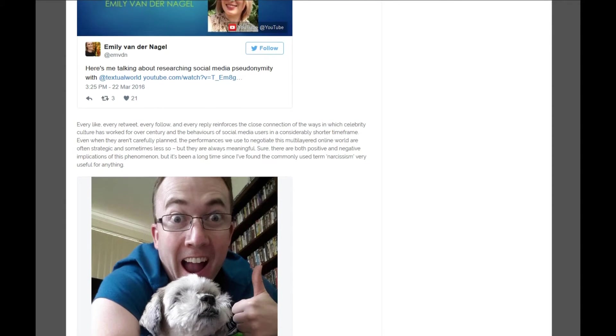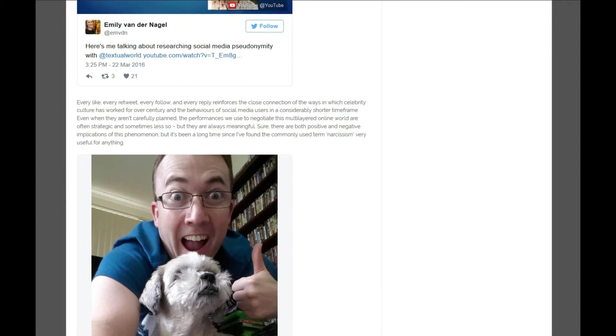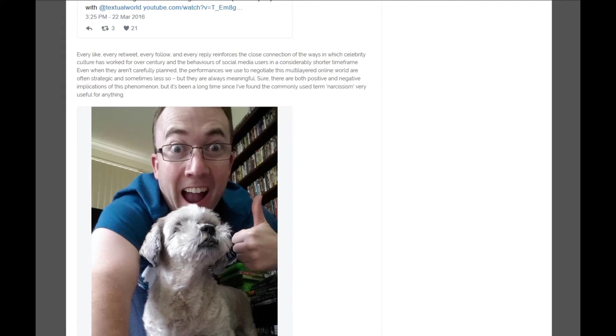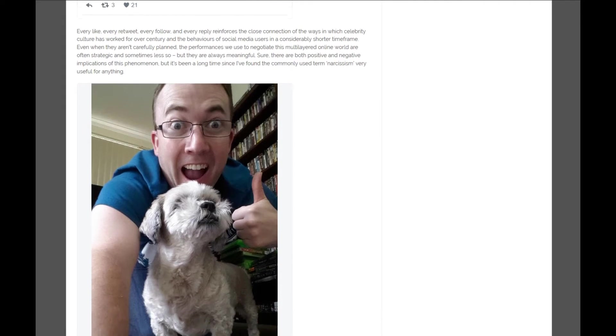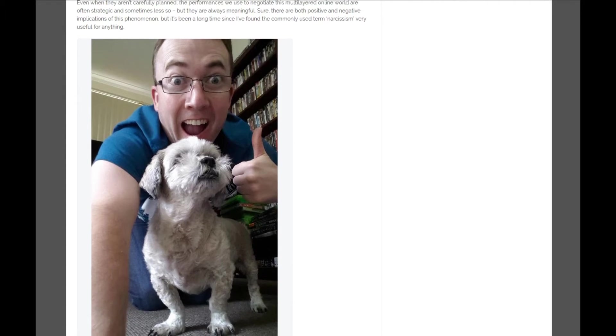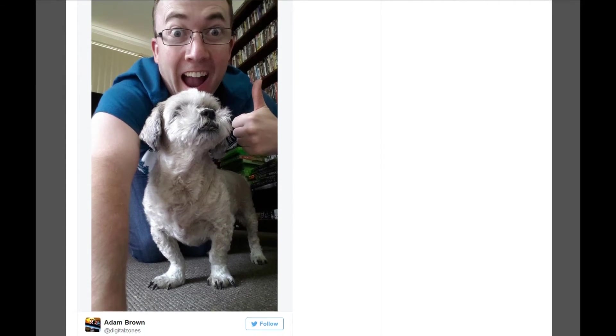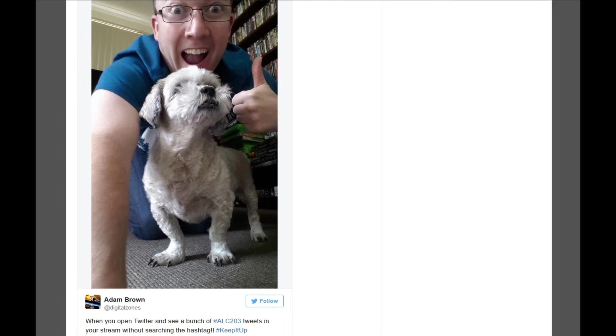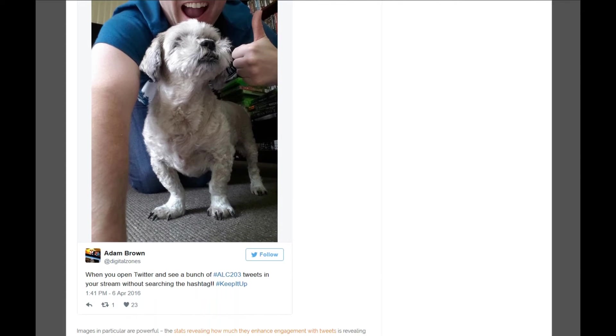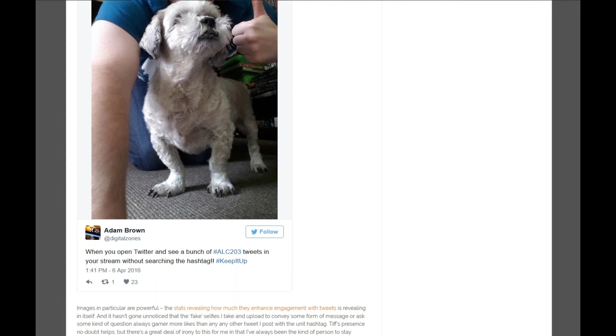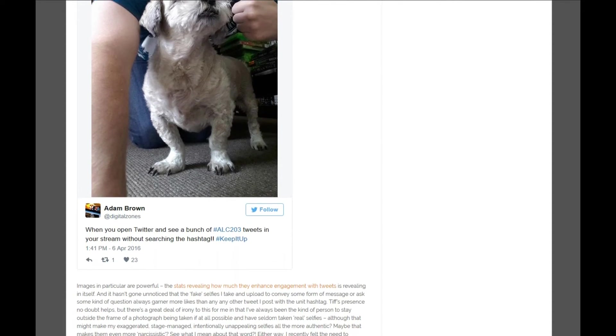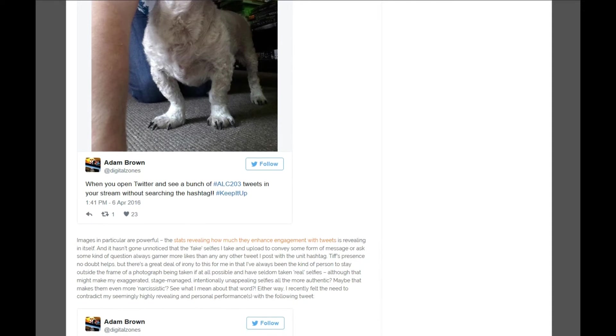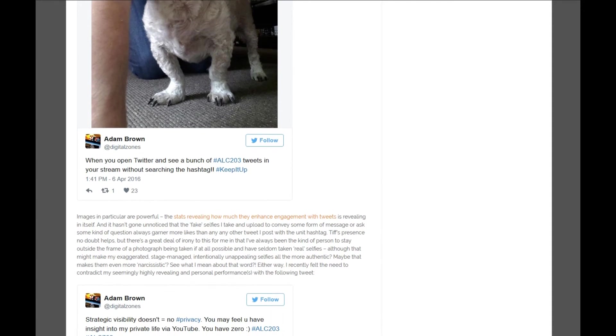A few years ago I actually made a Vine that showed students how to embed a tweet in a WordPress blog, and I probably didn't even need the full six seconds. But WordPress has now made my Vine completely redundant, because all you need to do is copy the URL of the particular tweet into your blog post and it's automatically embedded.